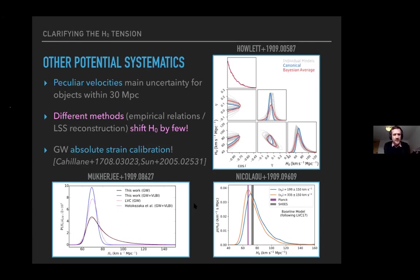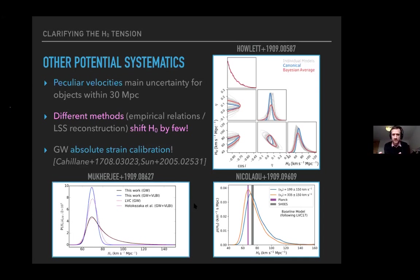A further systematic is the absolute strain calibration of the gravitational wave detectors. If the measured strain doesn't exactly equal the strain hitting the detector, this propagates directly into the distance and therefore H₀ estimate. As of a few years ago this was around 4% uncertainty in LIGO. People are working to beat this down to the level needed for ~2% statistical uncertainty on H₀.